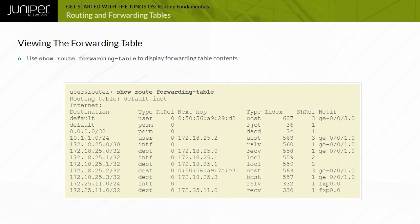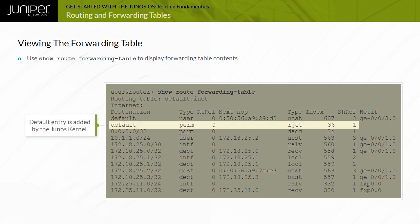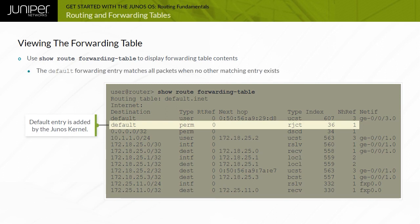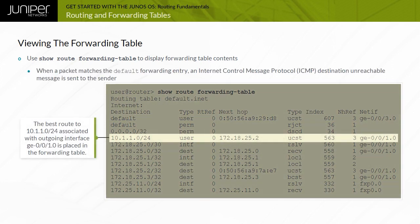You use the show route forwarding-table CLI command to view the forwarding table contents. Note that the Junos OS kernel adds some forwarding entries and considers them permanent. One such example is the default forwarding entry, which matches all packets when no other matching entry exists. When a packet matches this default forwarding entry, the router discards the packet and sends an ICMP destination unreachable message back to the sender. If you configured a user-defined default route, the router uses it instead of the permanent default forwarding entry.